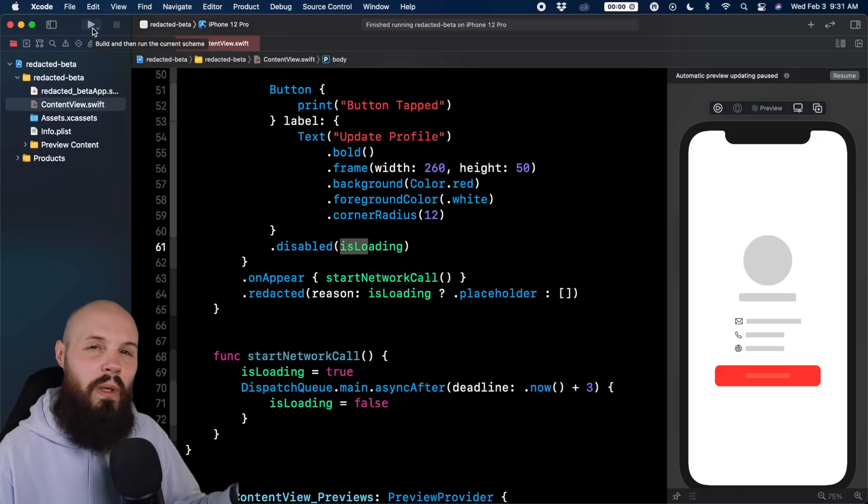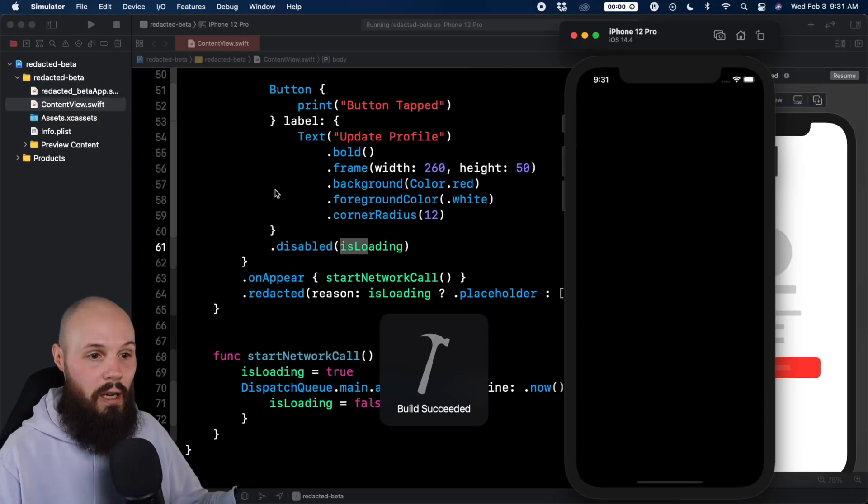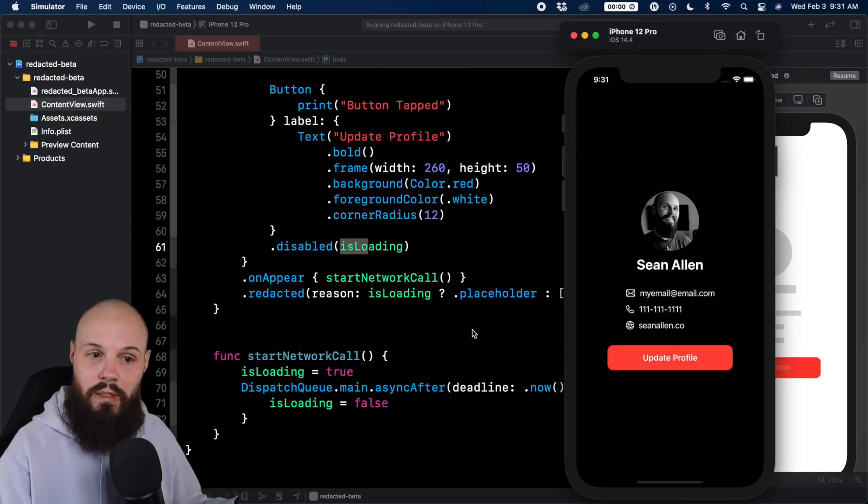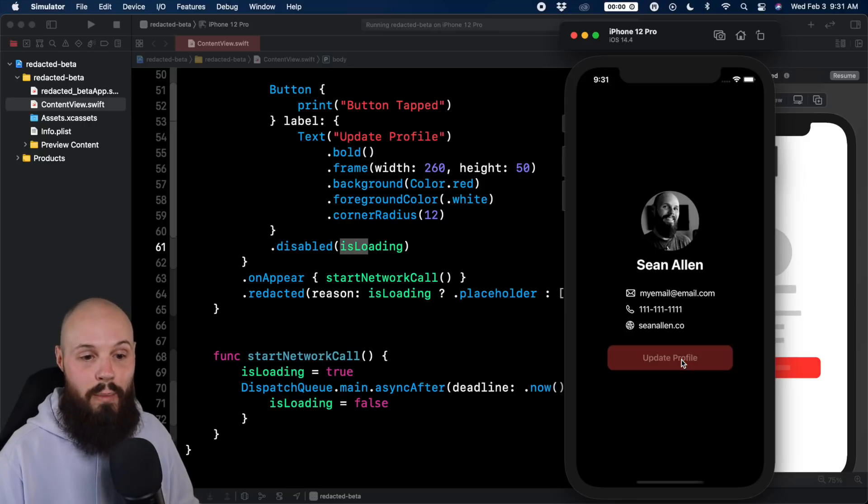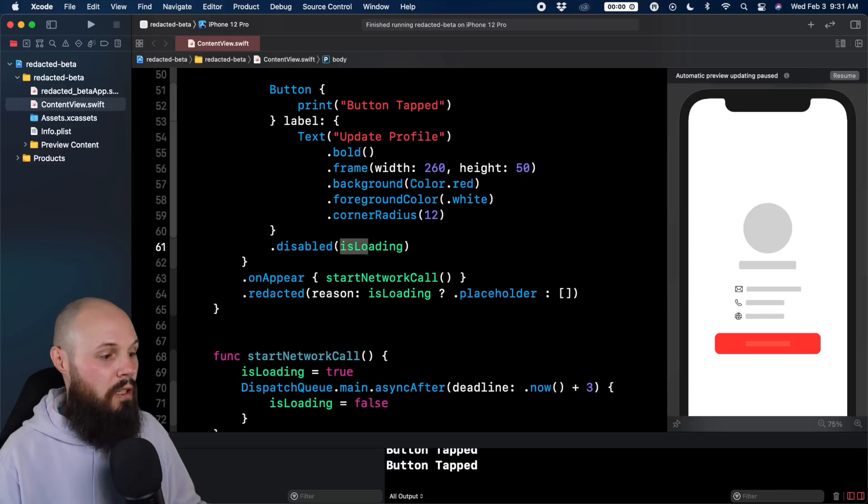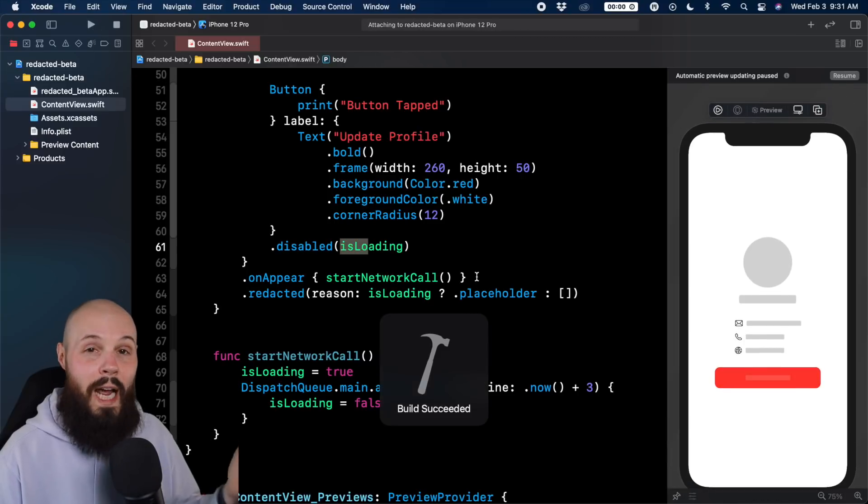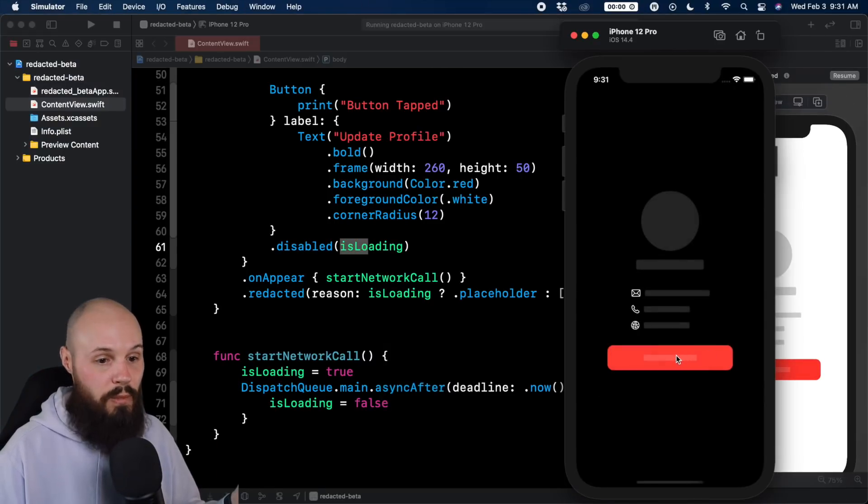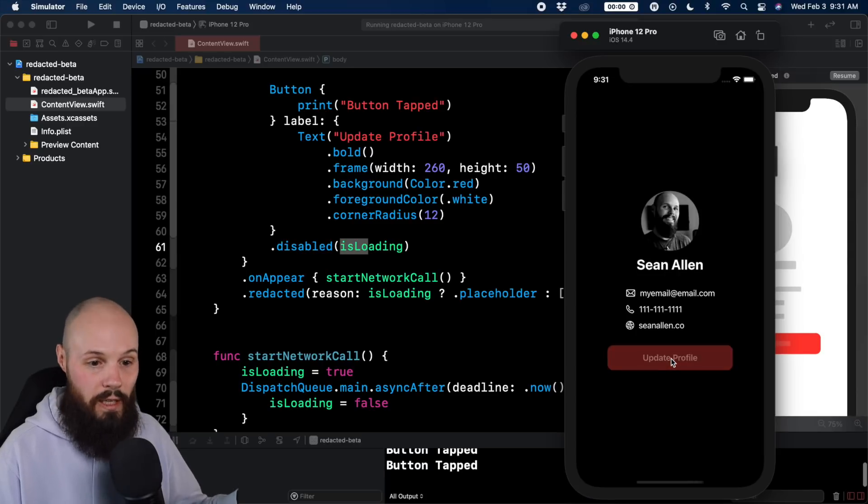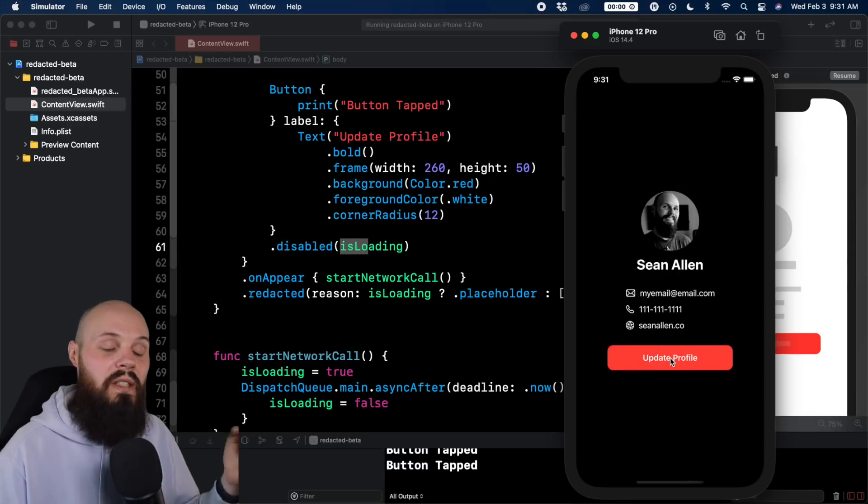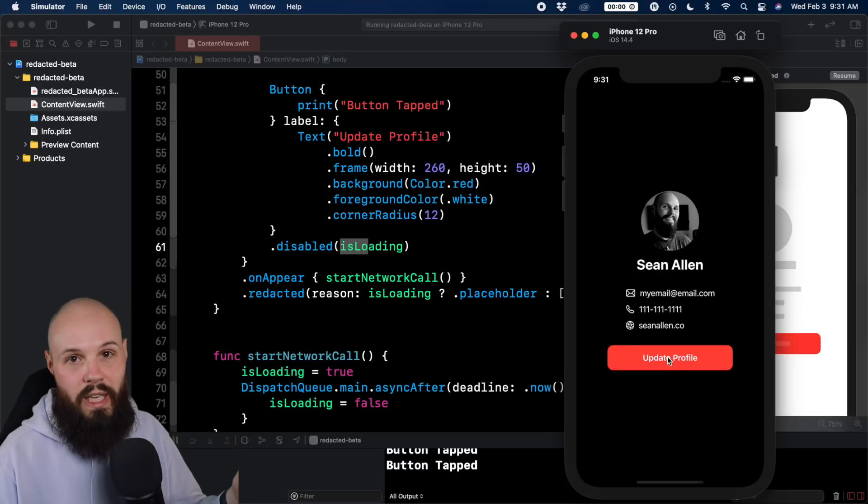I'm going to have to run it twice because the first time you should just see my redacted stuff for three seconds. So any second now we should switch. There we go. There's my information. And if I tap updated profile, we're seeing button tapped. So let's run this again. And I'm going to try to tap the button while it's loading. Okay, I'm tapping. Nothing's happening. Nothing's happening. Okay, now it's happening. So you can see our button was disabled while we were loading and now it's enabled when we're done loading.